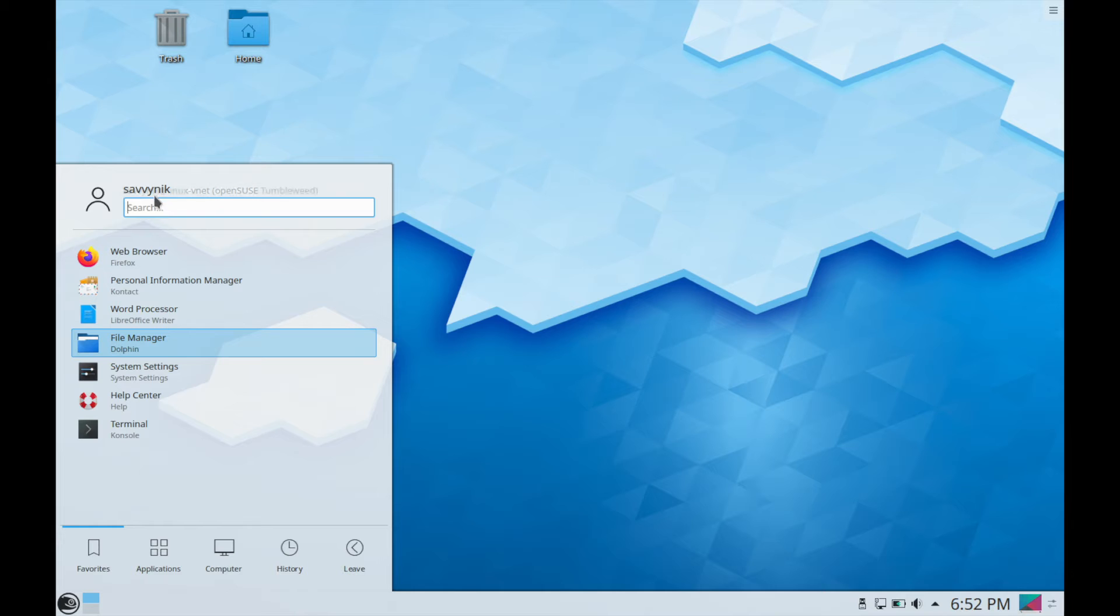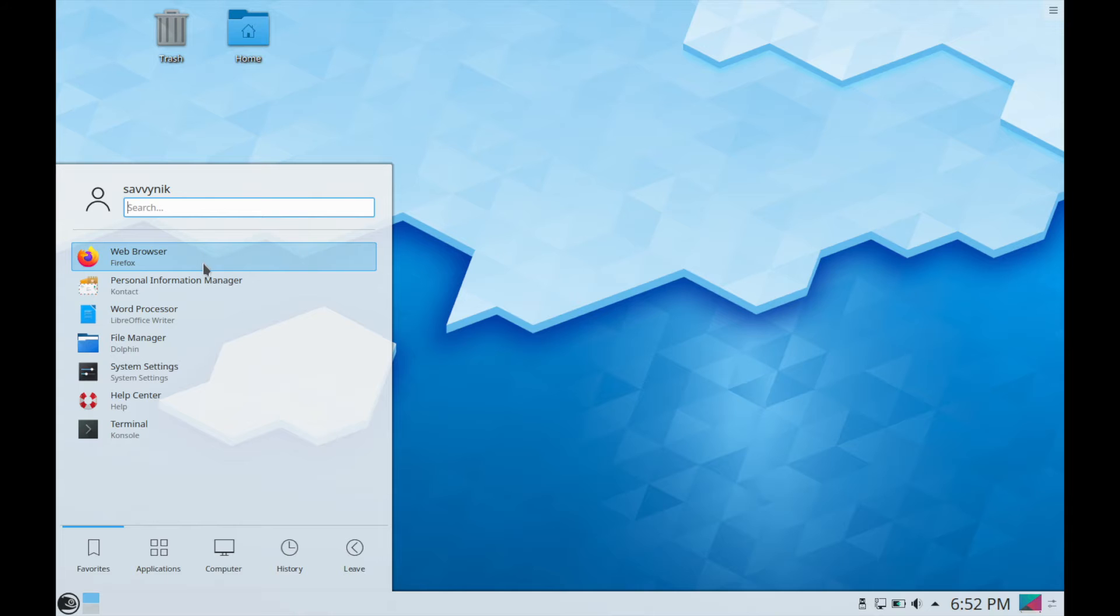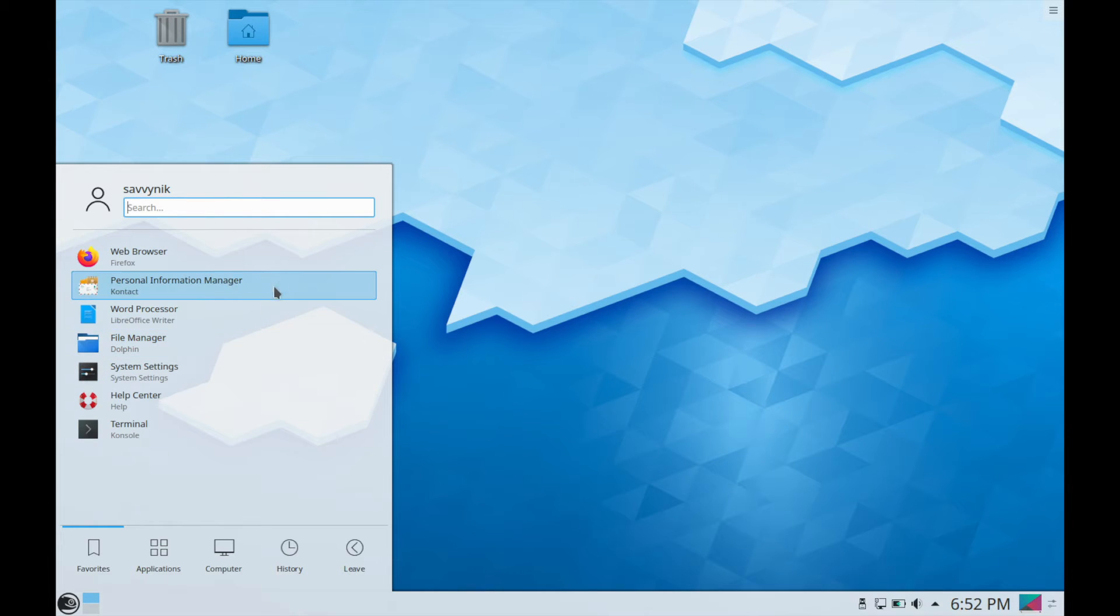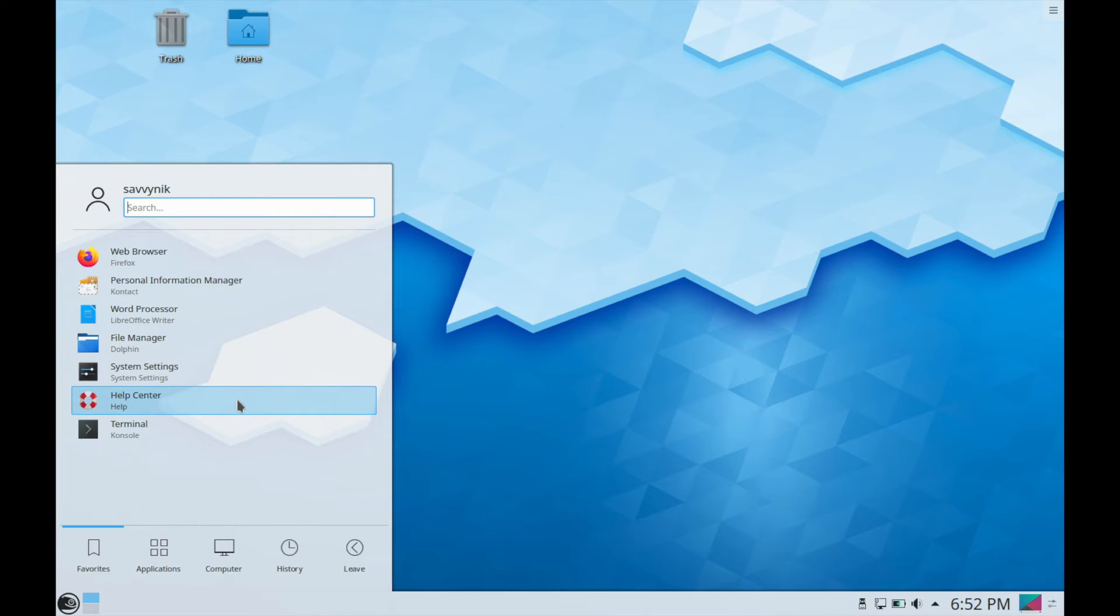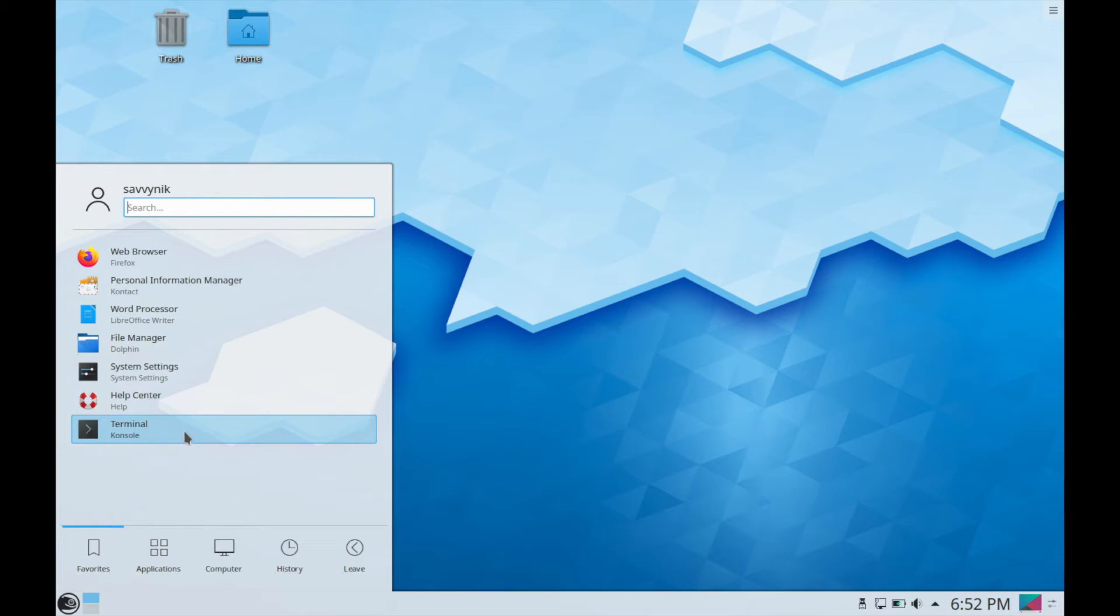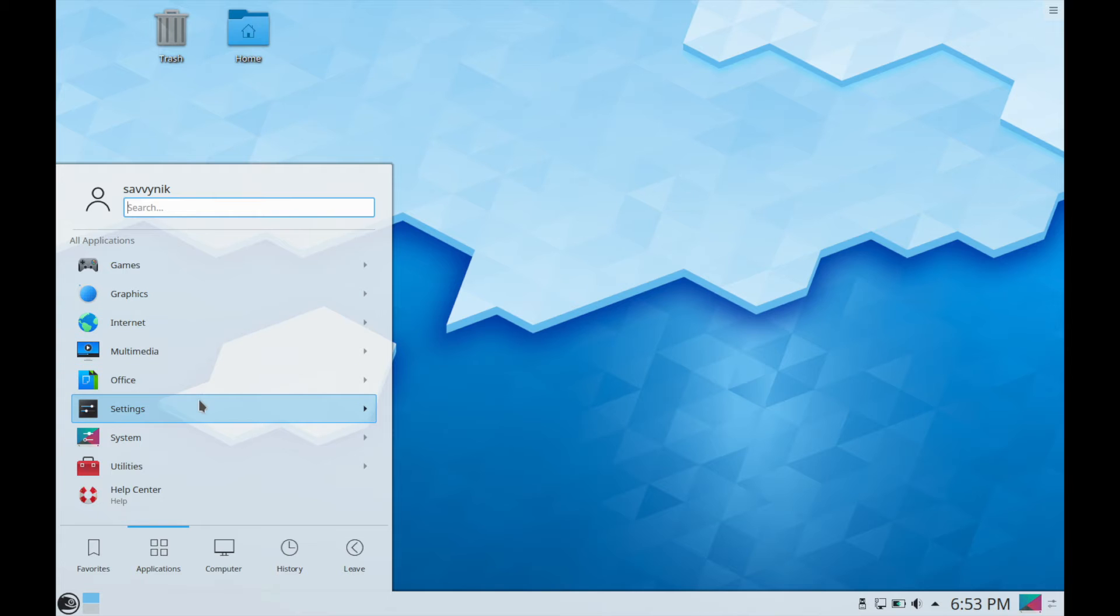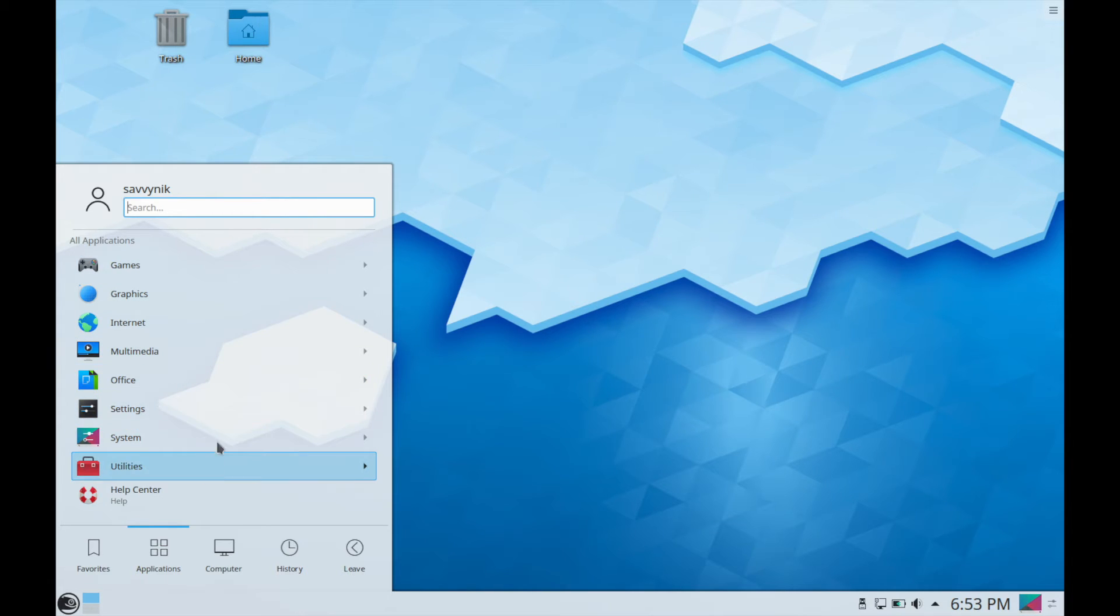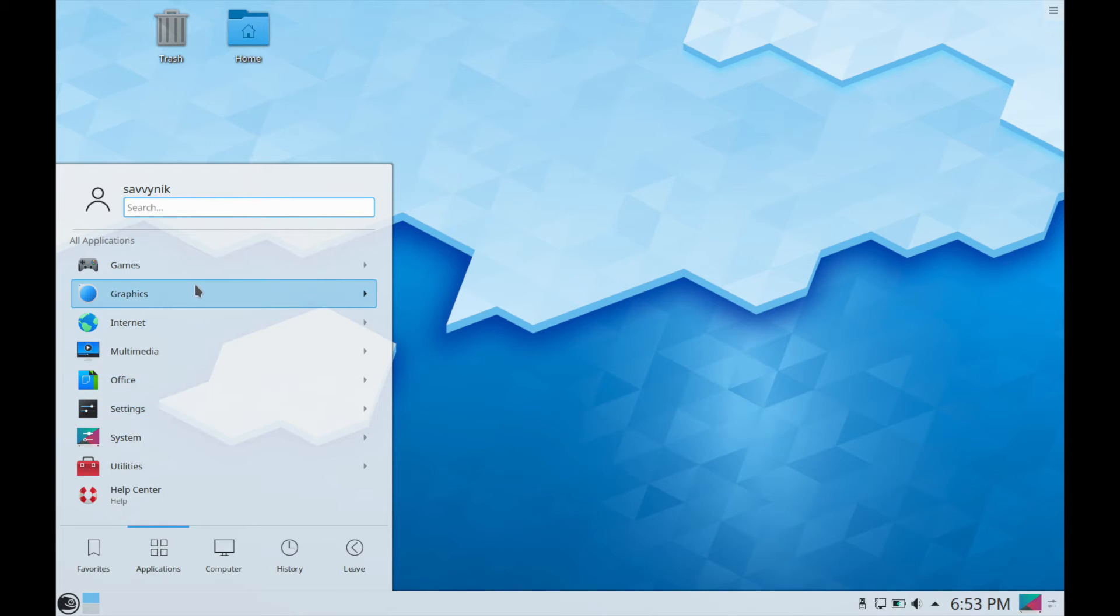On the far left hand side you have their start menu or what they call an application launcher. You have who's currently logged in and a search bar available if you want to just search for items quickly. Here you have access to just a few favorites such as a file manager, a word processor which is the LibreOffice writer because this comes standard with the LibreOffice suite, as well as a help center and the terminal as a favorite.